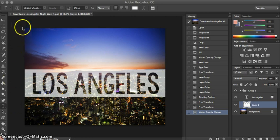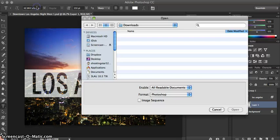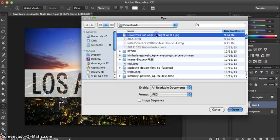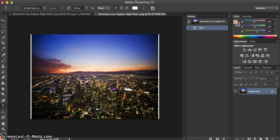To get started with this project, let's first choose your image. I'm going to be using the same image as the example to show you how to recreate this.